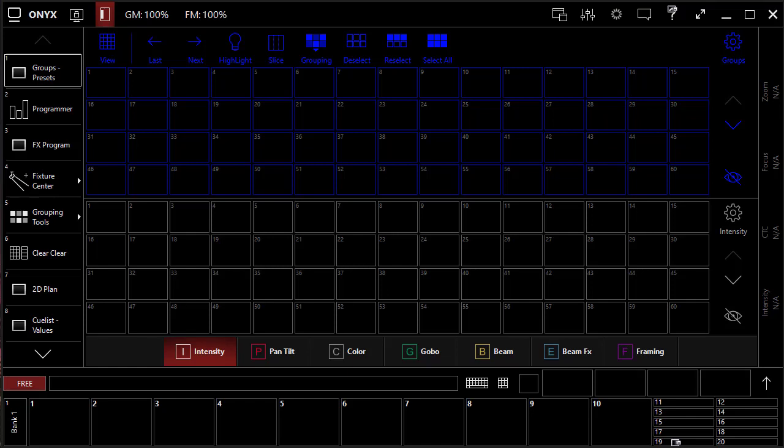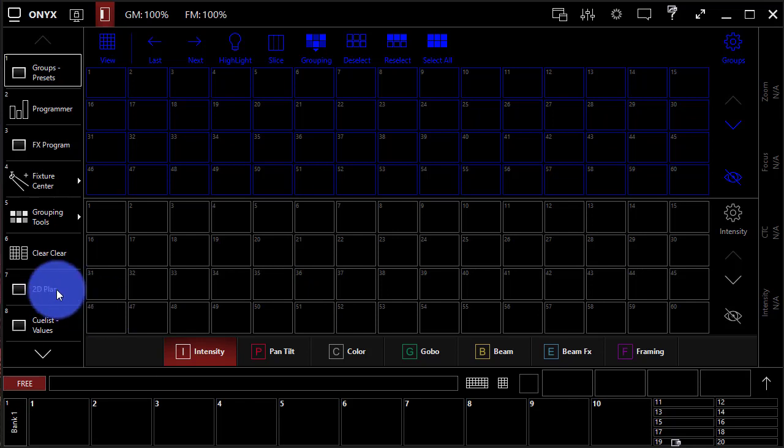All right, now that we've patched our fixtures in, it's time to add them to our 2D plan view. This is optional, but I think it helps you really get to know the console and be able to find things quickly when we can see them in 2D. Plus, it works well for these videos.